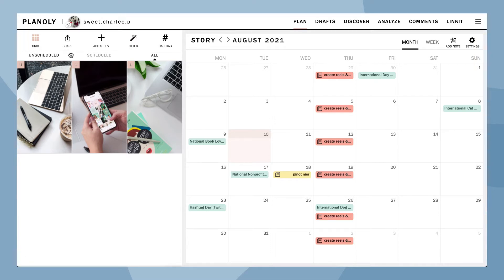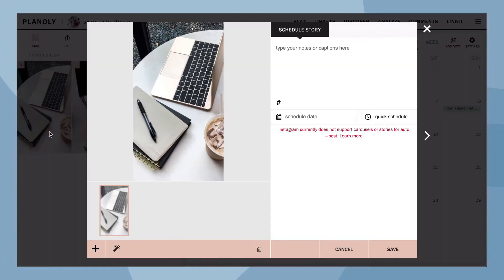First, click on any unscheduled story in your grid. Here is where you can plan and schedule your story.